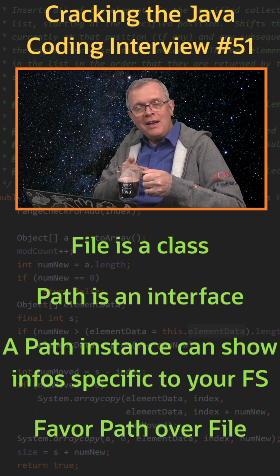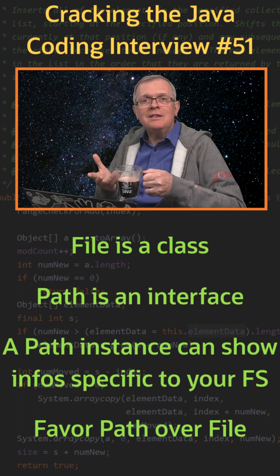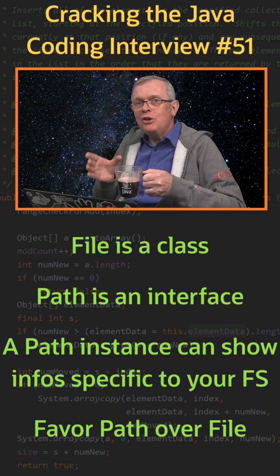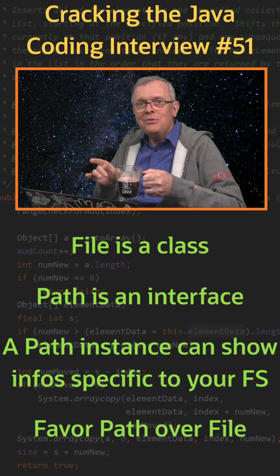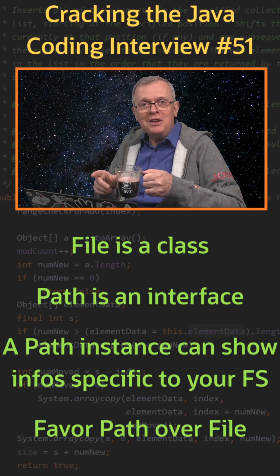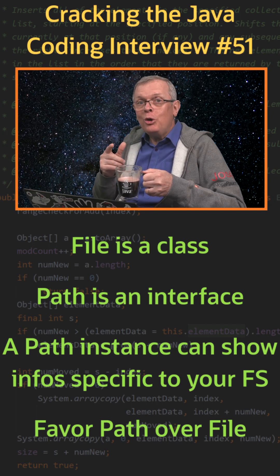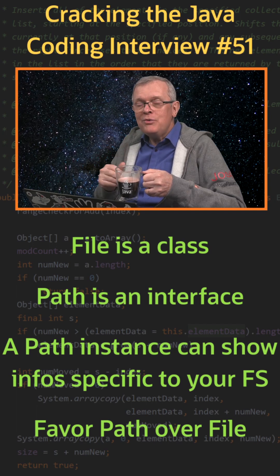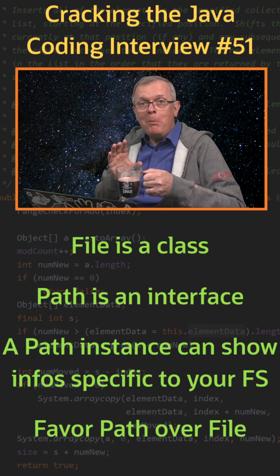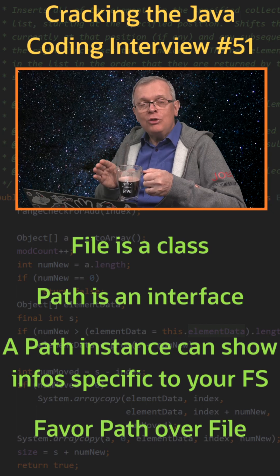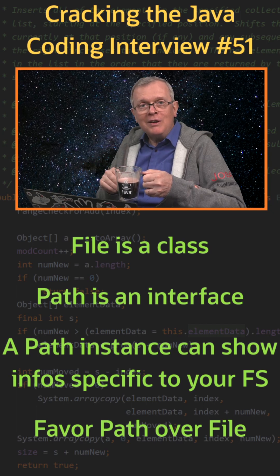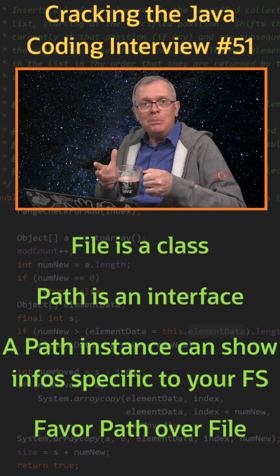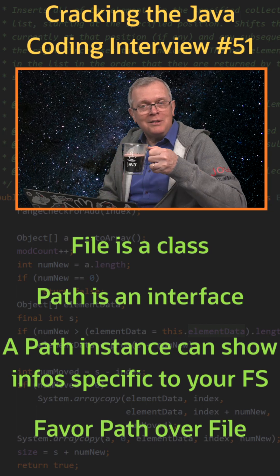One last word: creating an instance of file or path does not create the corresponding file or directory on your disk. You need to call createNewFile on the file class or the Files.createFile factory method that takes a path as an argument to do that.